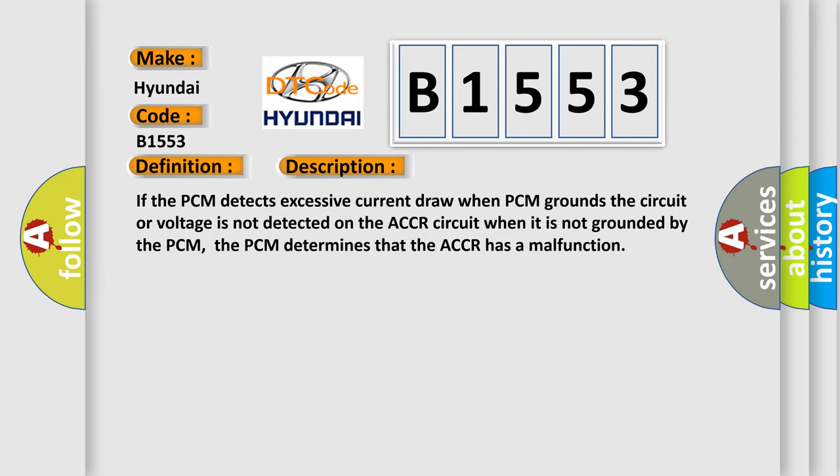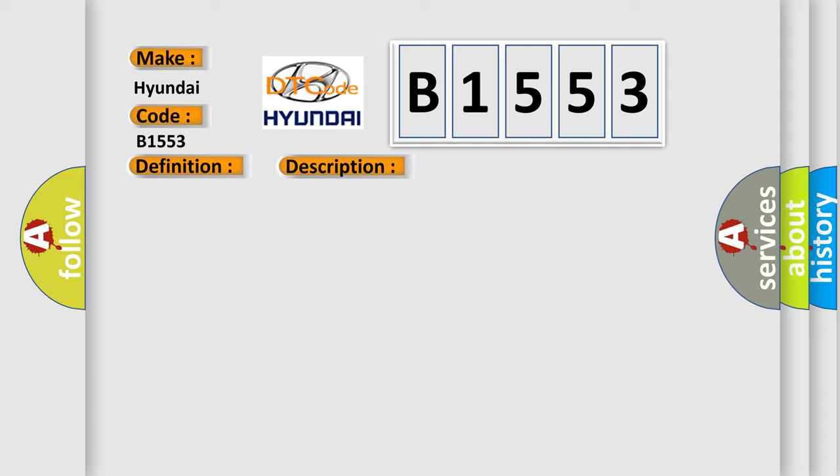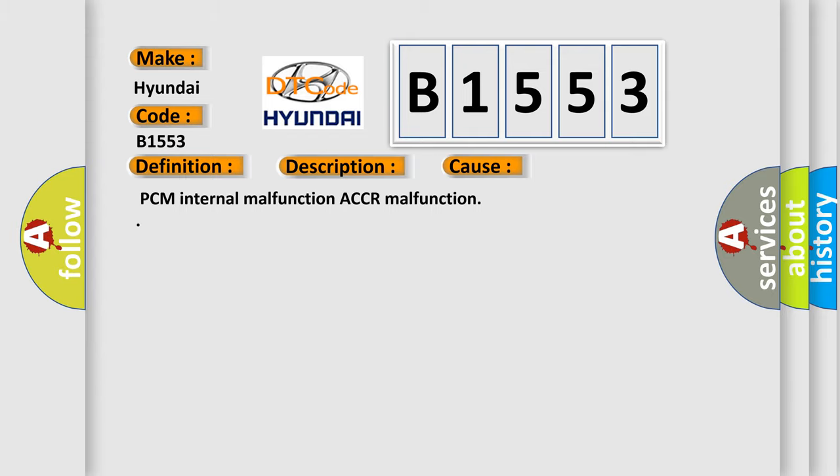This diagnostic error occurs most often in these cases: PCM internal malfunction.